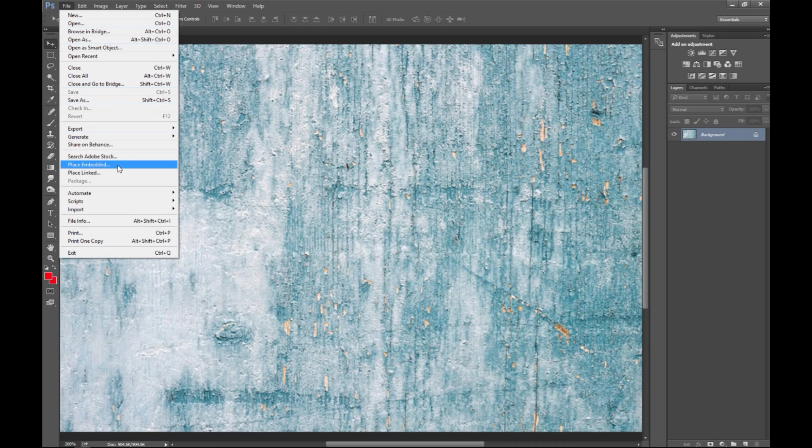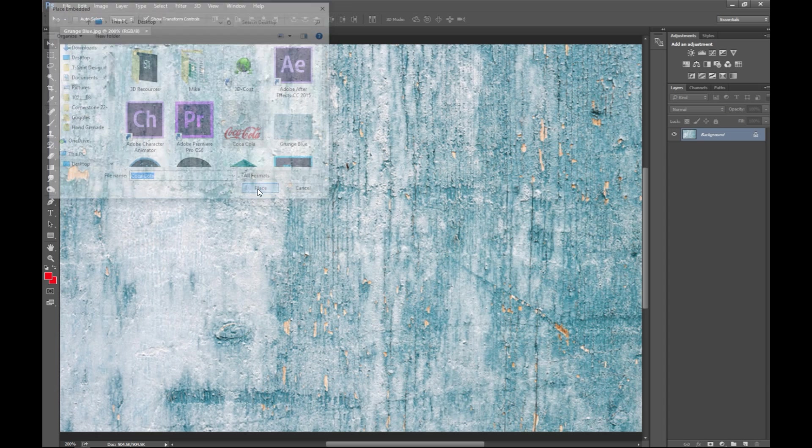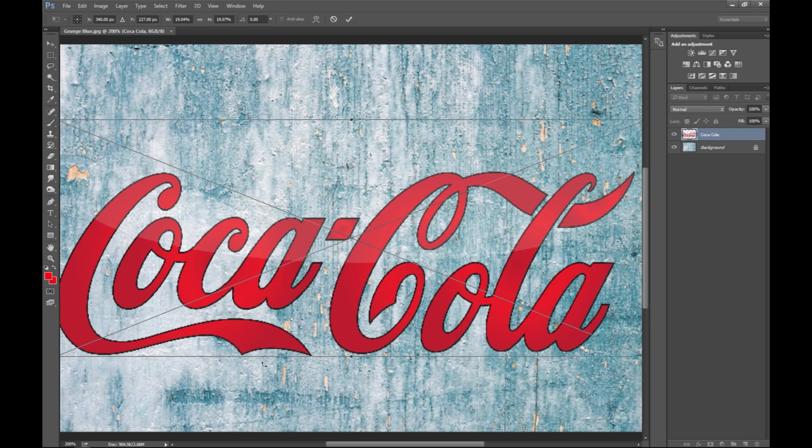We're gonna go to place embedded and I found this coke logo that we're gonna use. As you can see this is a very crisp logo and it doesn't look faded at all, so that's what we need to address.